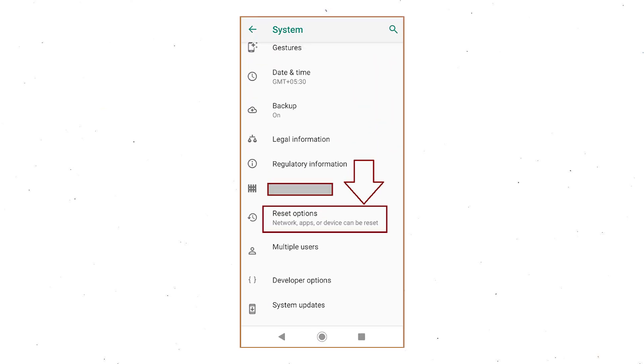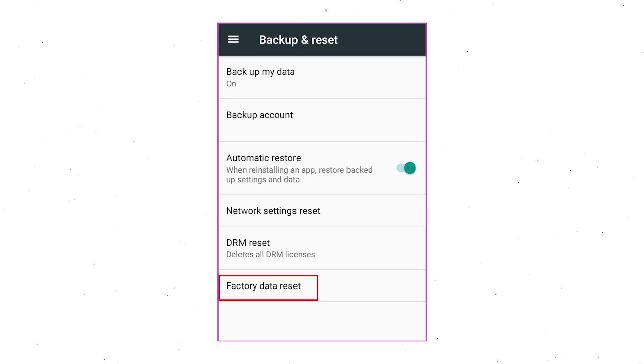Next, find and select reset option. Afterward, select factory data reset option.